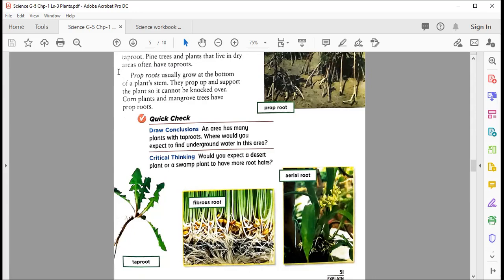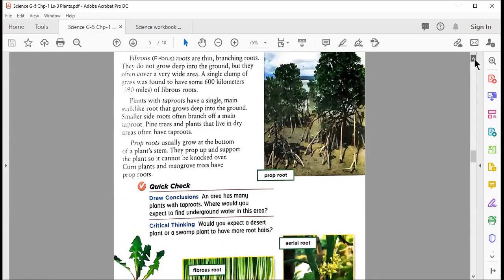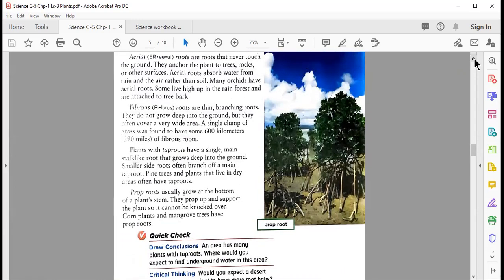The next type is prop roots, which usually grow out at the bottom of a plant stem. They pop up and support the plant so it cannot be knocked over. All those were the four types of roots: aerial roots, fibrous roots, tap roots, and prop roots.